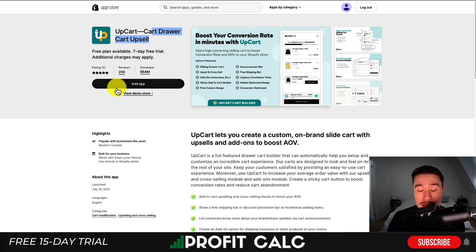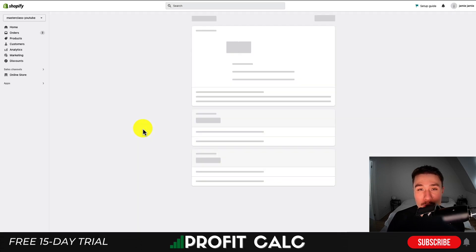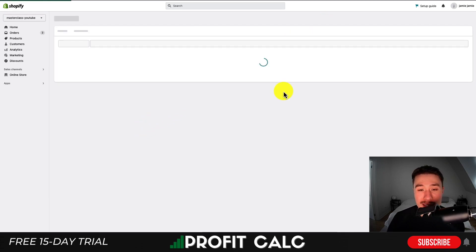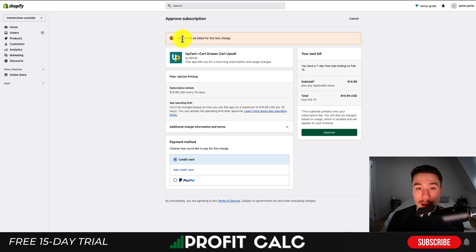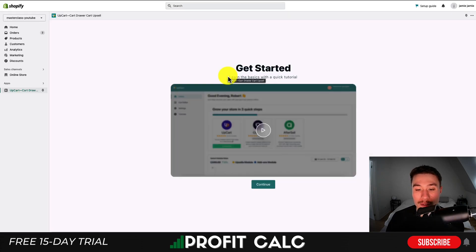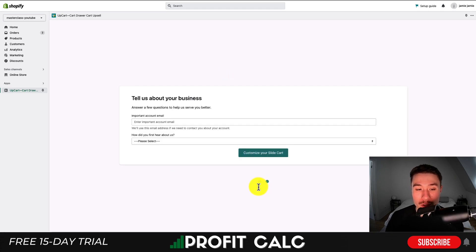To install UpCart, hit 'Add app' on the Shopify app store, which will bring you to the installation sequence page. Hit 'Install app' — this is a development store so there won't be any actual charges. Hit 'Approve' to go through the sequence, and from there it will bring you to the setup screen with a get started video.